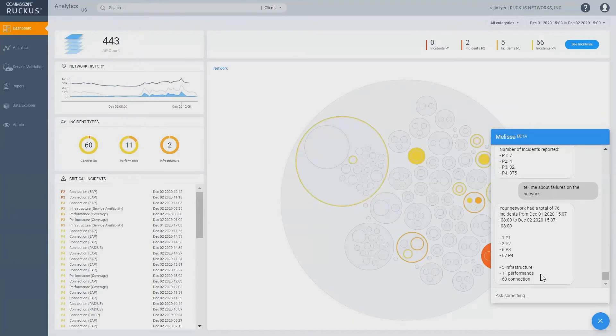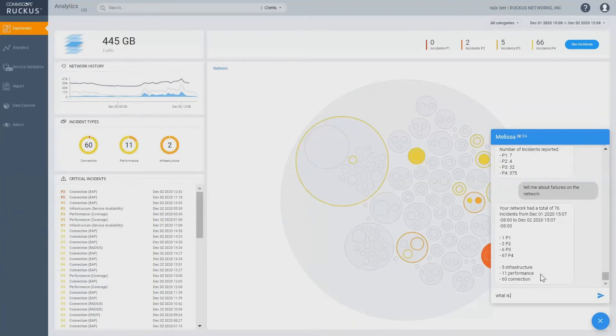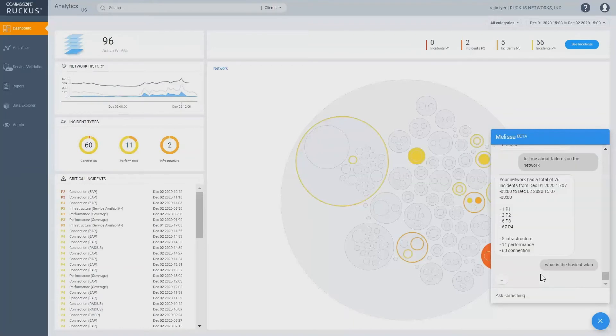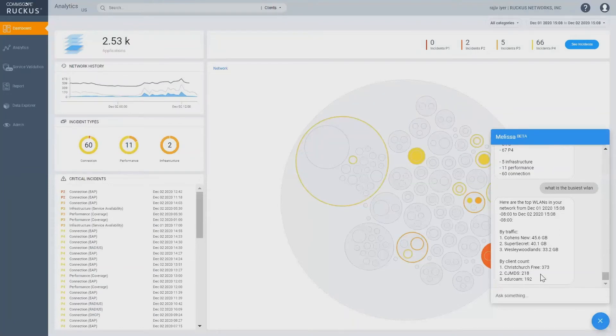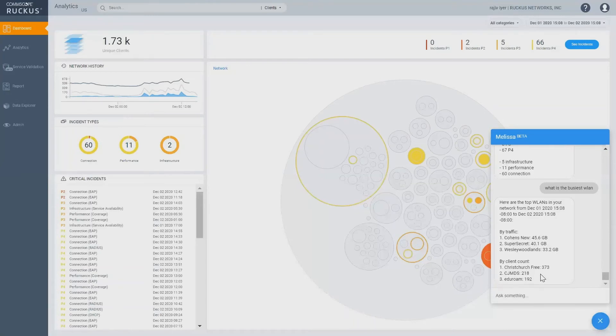We can also ask Melissa something like, what is the busiest wireless LAN and you have the answer given to you very quickly saying, okay, this is by traffic. These wireless LANs are carrying the highest amount of traffic and these wireless LANs are busy because there are too many clients connected, like Christ Church Free has 373 clients as of yesterday.